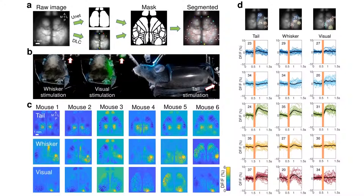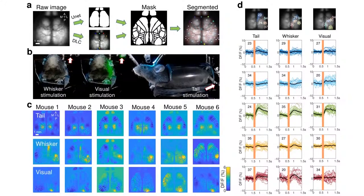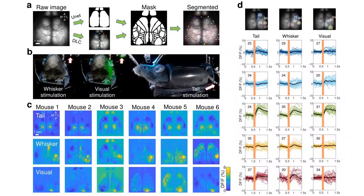We used sensory mapping to validate expected delimited cortical regions. To perform sensory mapping, we applied visual, whisker, and tail stimulations on mice to generate activation maps for the respective sensory modalities. We showed that the predicted sensory regions from MisoNet were consistent with sensory functional maps.